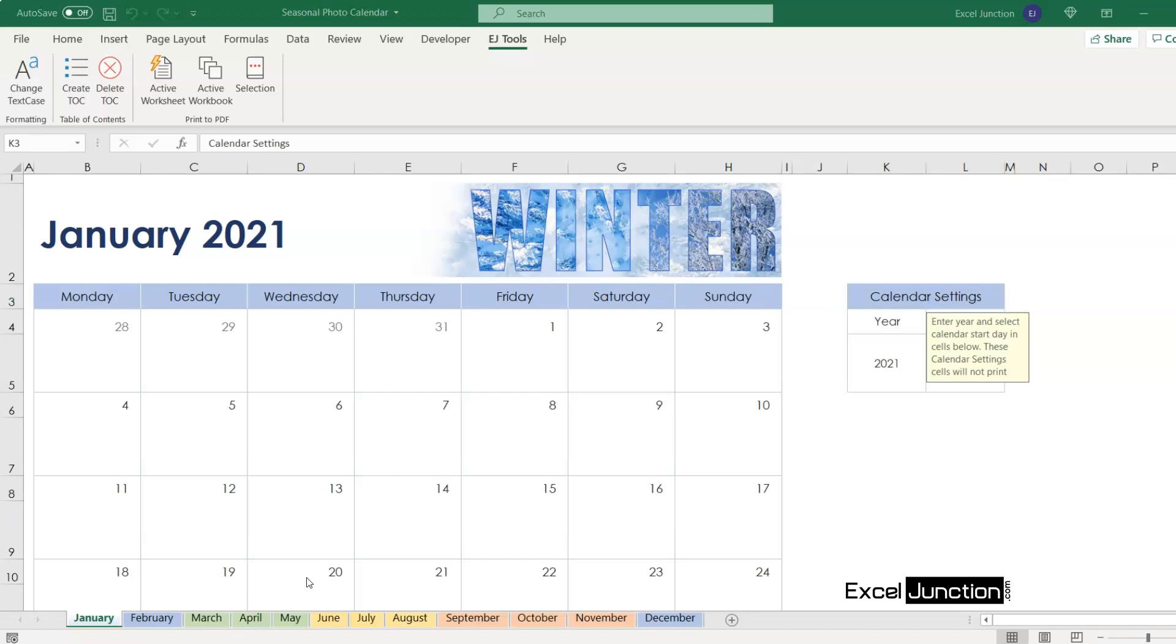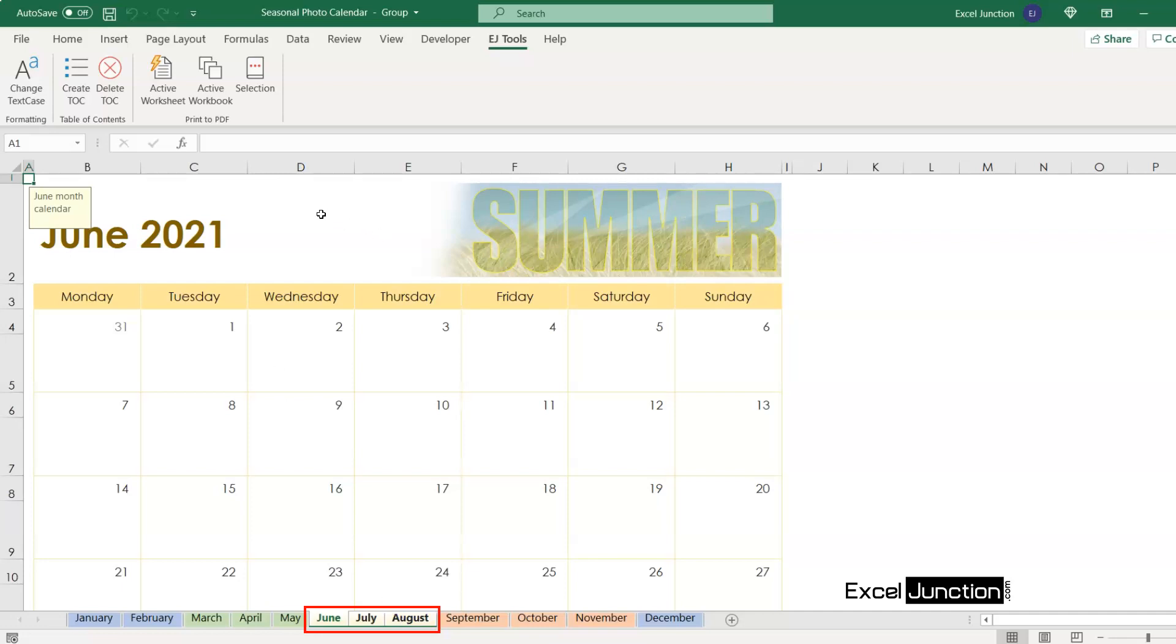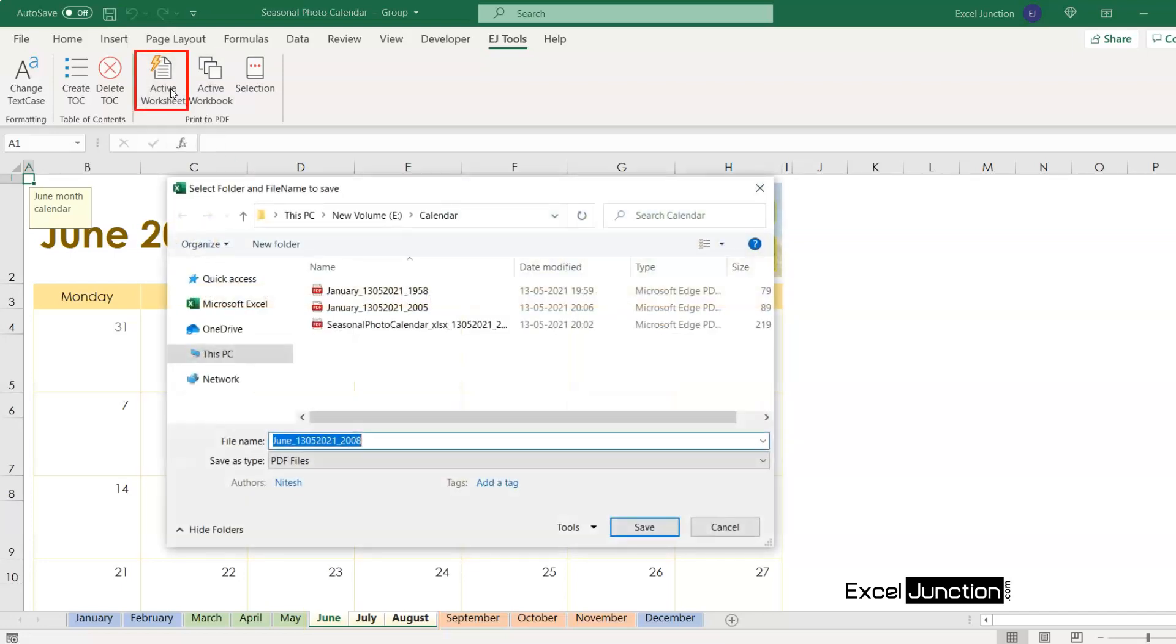We'll take another instance where we need to print only a few worksheets to PDF and not all the worksheets present. So let's say we need to print calendar for June to August months. We'll select the three months, that is June, July and August, by pressing CTRL on our keypad and clicking on the respective sheet tabs. Once selected, just click on active worksheets and save.